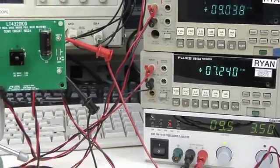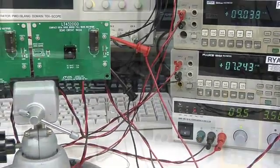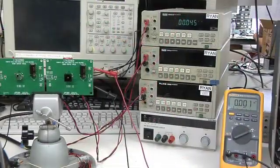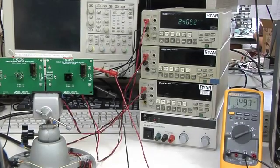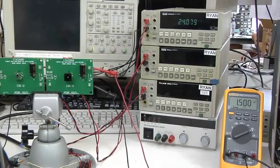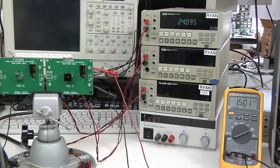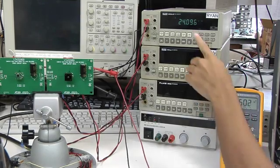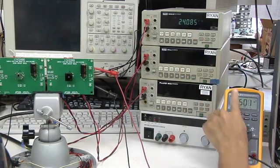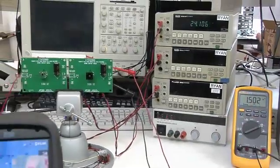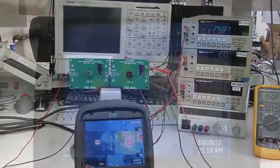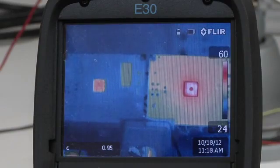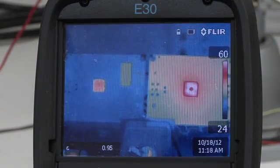The ideal diode bridge can also rectify an AC input to a DC output. With a 24 volt AC input and a 1.5 amp load, the quad MOSFET of the ideal diode bridge is at 37 degrees C versus 62 degrees C for the conventional diode bridge.